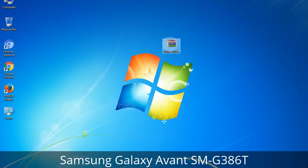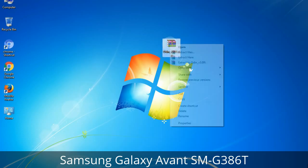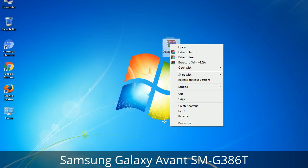Understanding Odin options — you will get the following files, including Odin3 version.exe. Right-click on Odin3 version.exe and run it as administrator to start Odin.